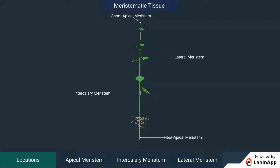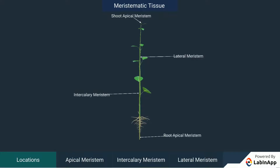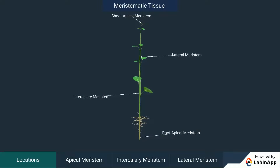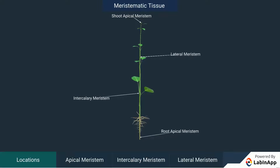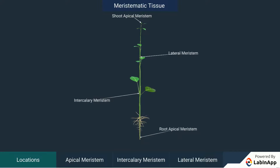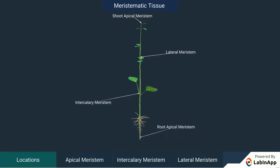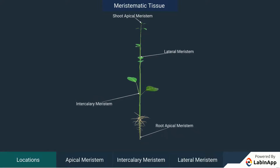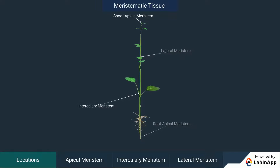The growth of plants occurs only in certain specific regions. This is because the dividing tissue, also known as meristematic tissue, is located only at these points. Depending on the region where they are present, meristematic tissues are classified as apical, intercalary, and lateral.